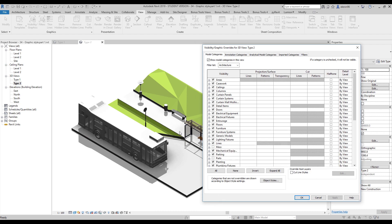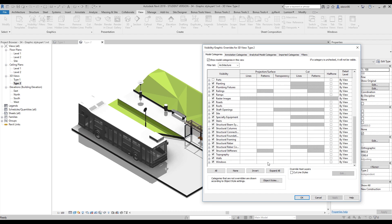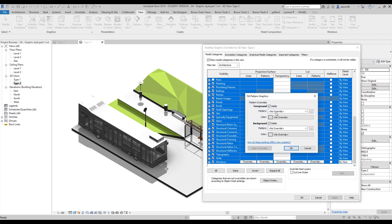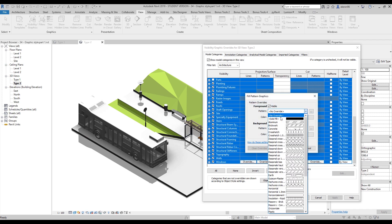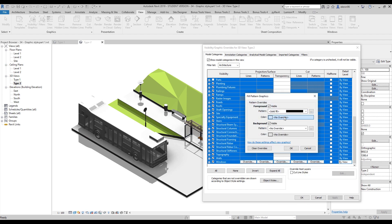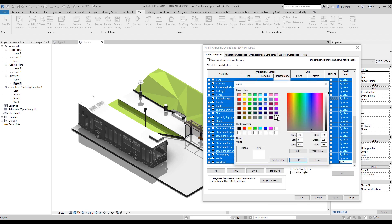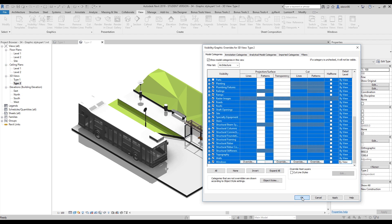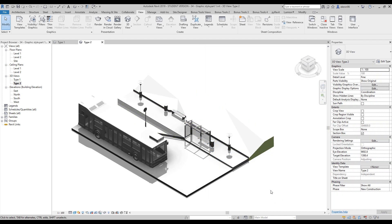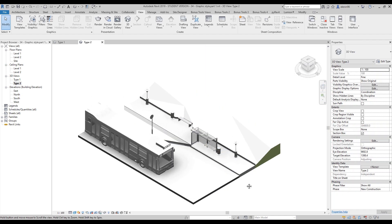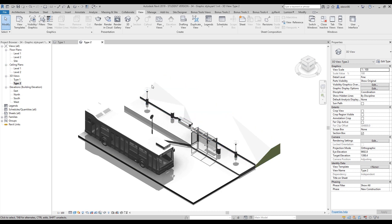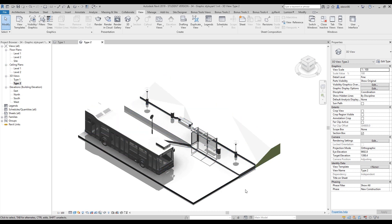Sometimes you need the model only white, for example. So what you can do, if you don't know which category of these materials, you can do a simple thing. Just click here, hold Shift and click here. Override, let's override, for example, solid color and white. Let's say okay, and we get the white. We get our model all white.